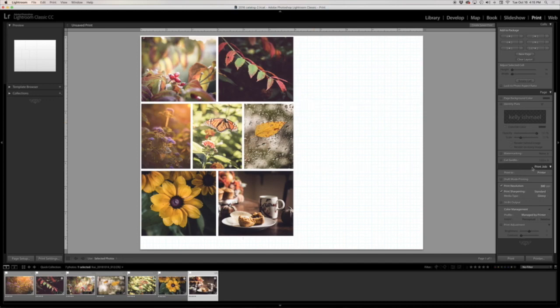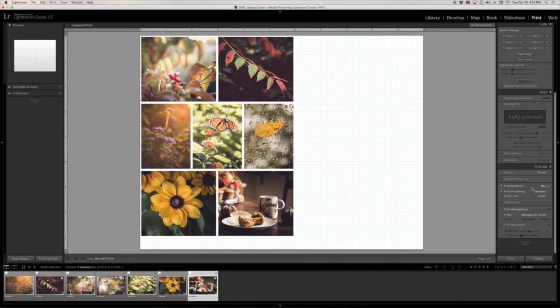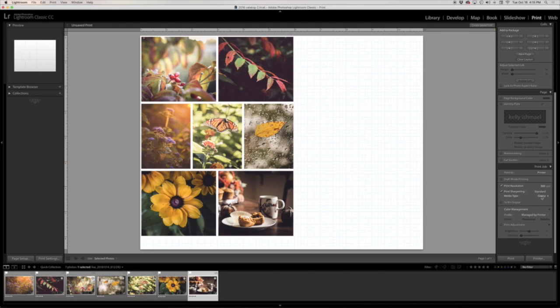And then here in this print job group, I want to make sure that I have it set to the printer versus a JPEG file. I keep my print resolution at 300 for prints like this. Print sharpening, I choose the standard, that works fine for me. And then because my photo paper is glossy, I'm going to go ahead and choose this glossy option.